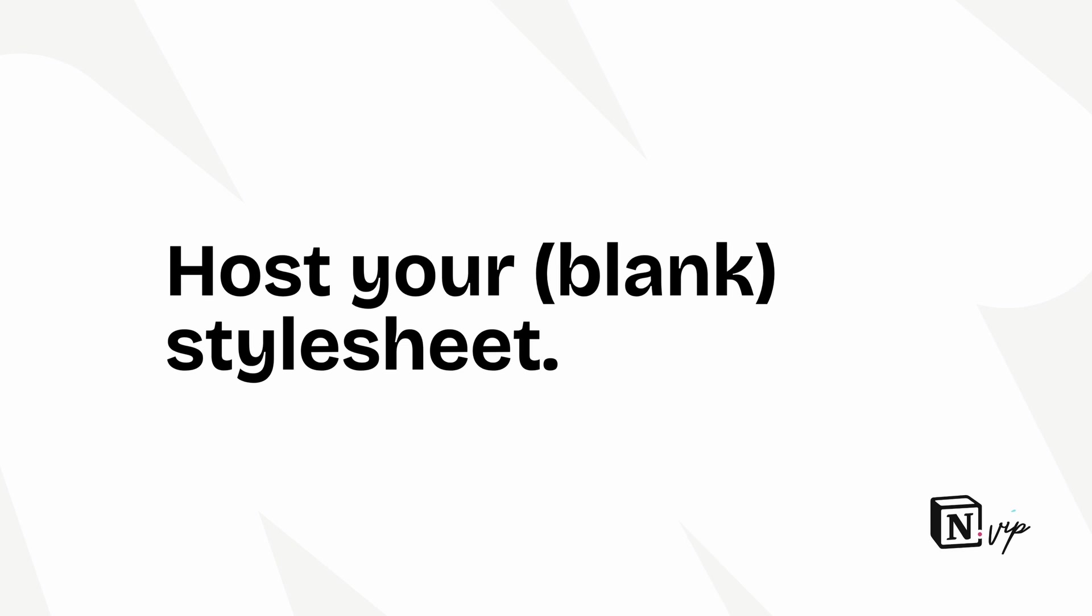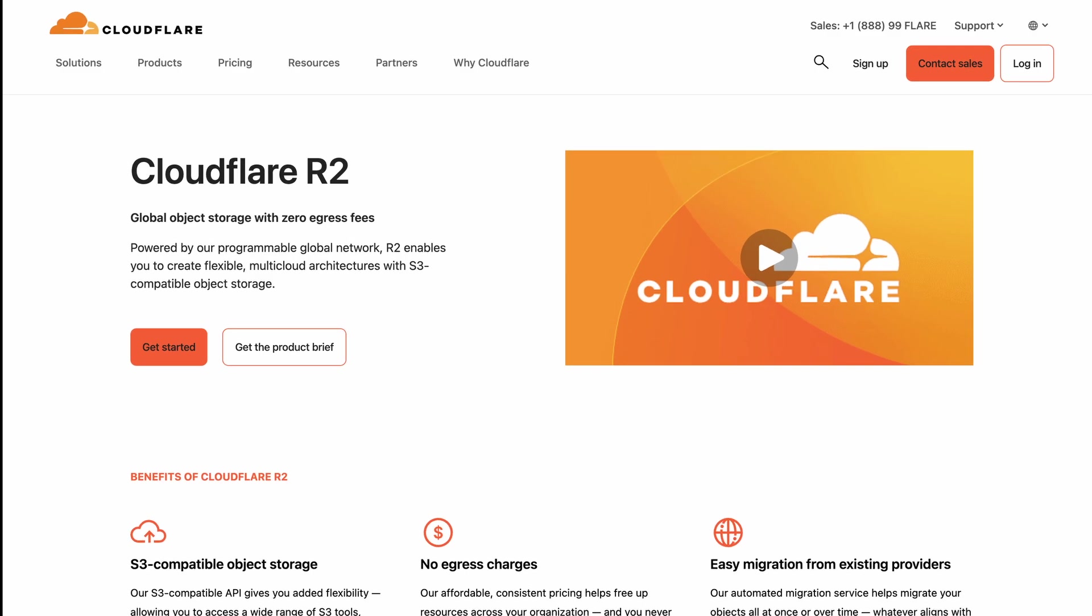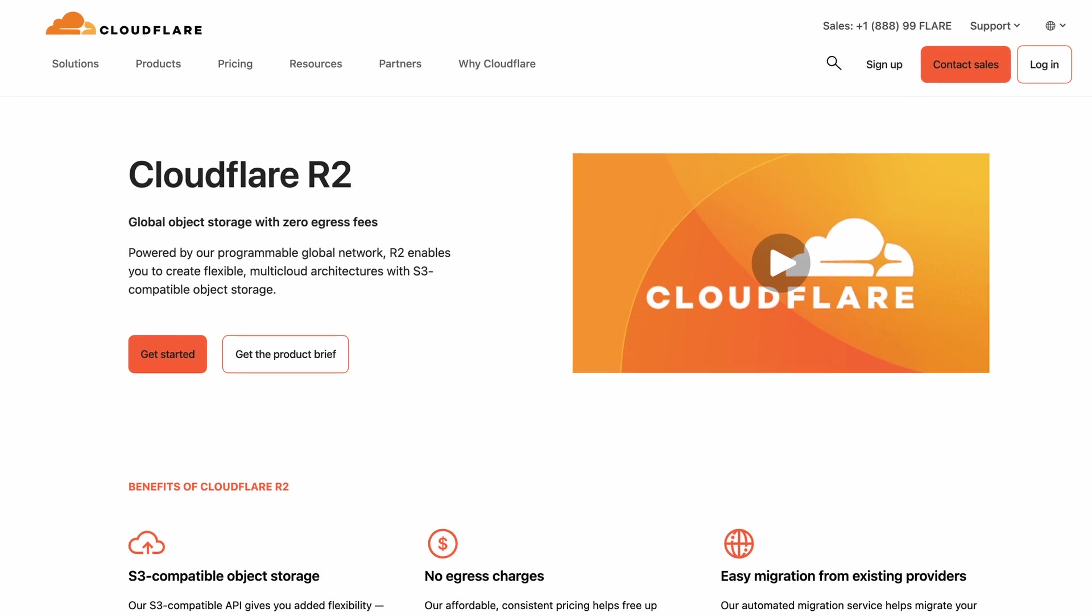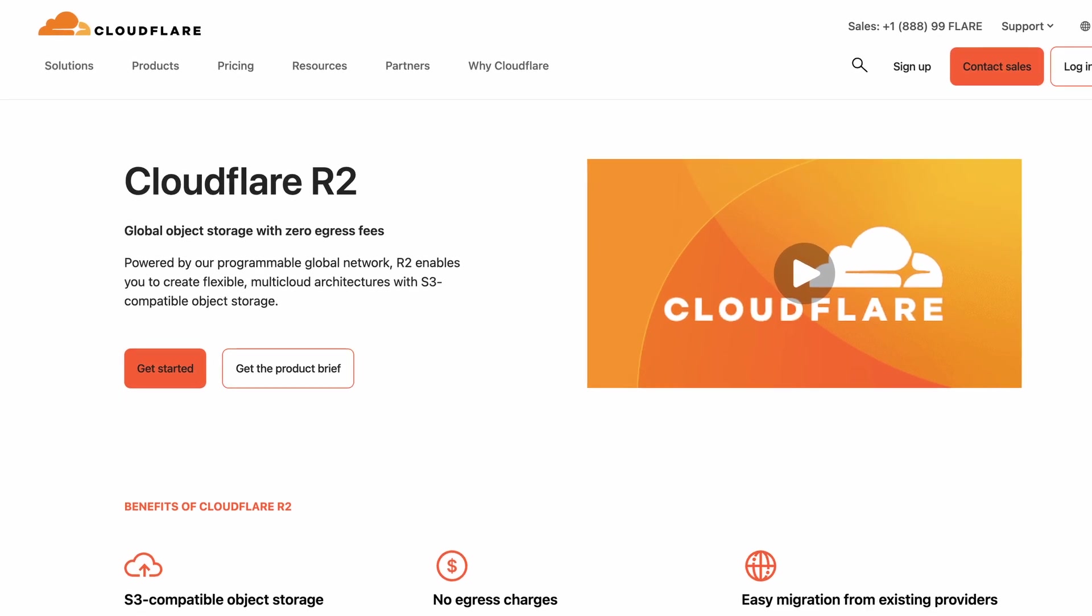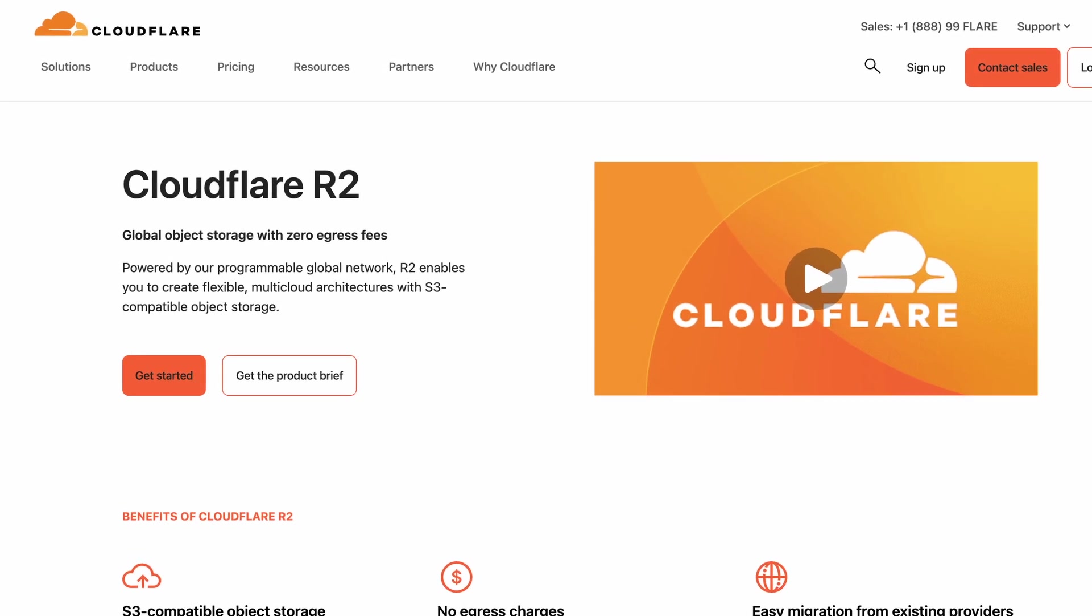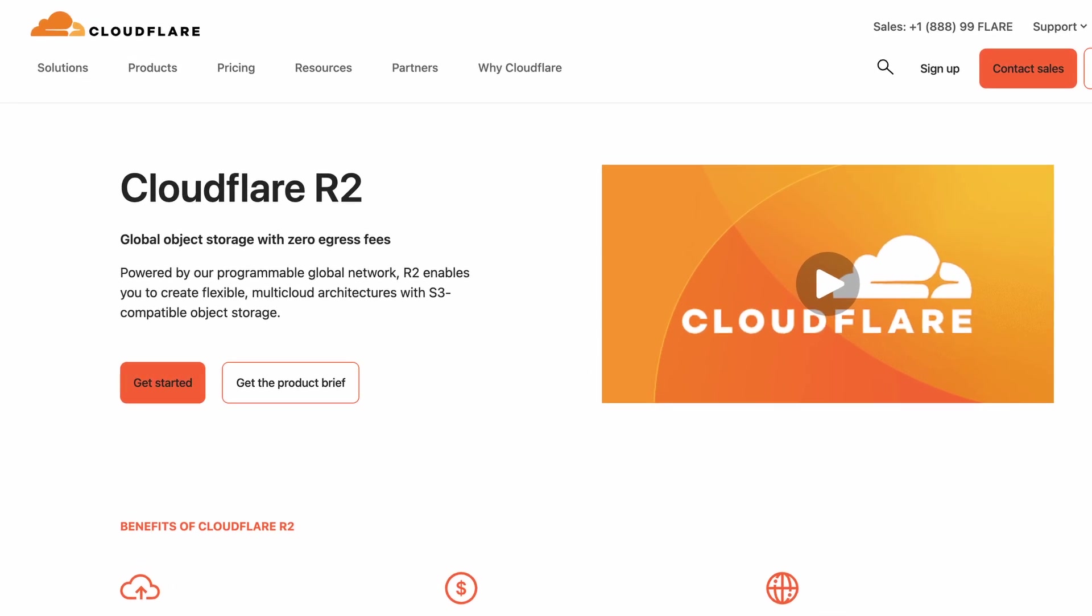But I like to use Cloudflare's R2 storage feature with another subdomain of the same domain my Notion site uses.